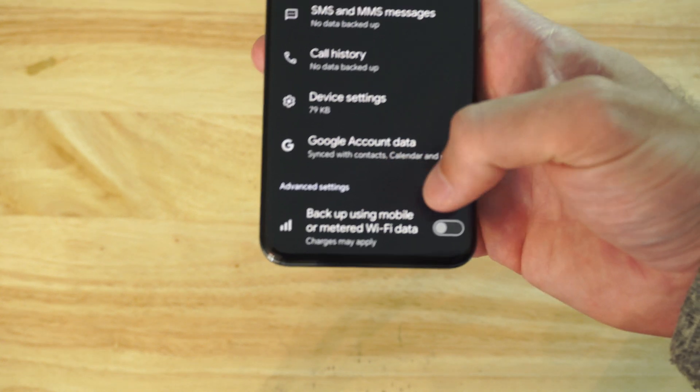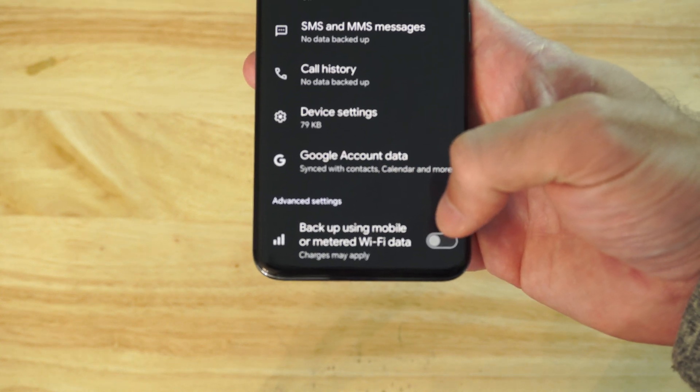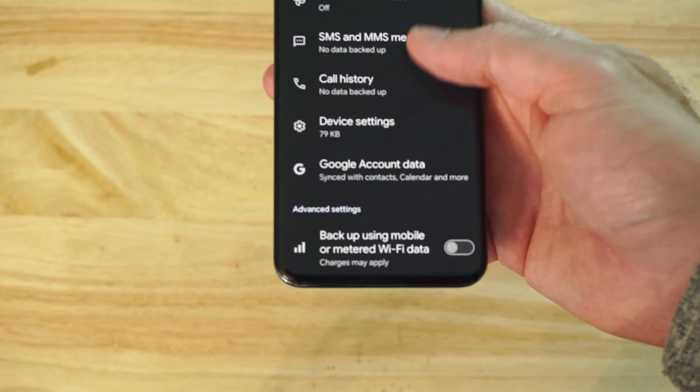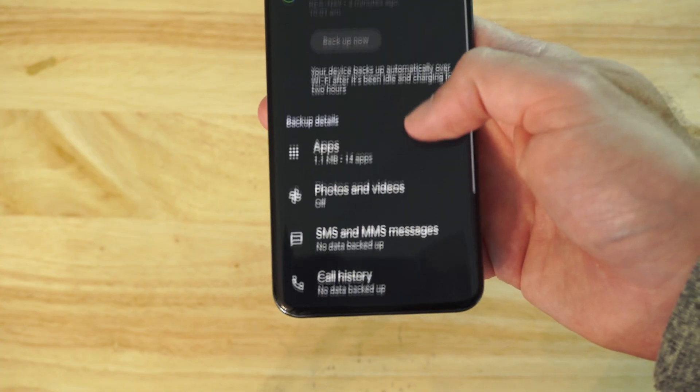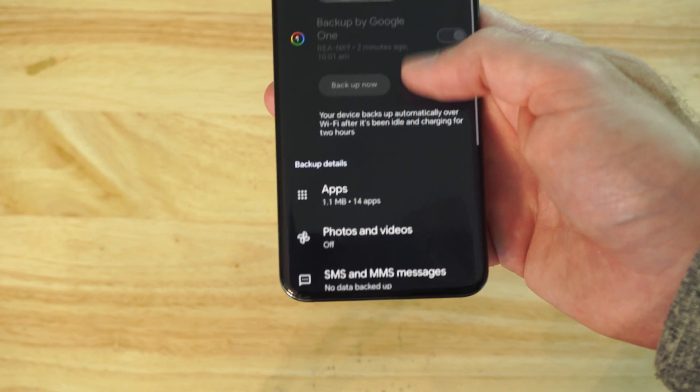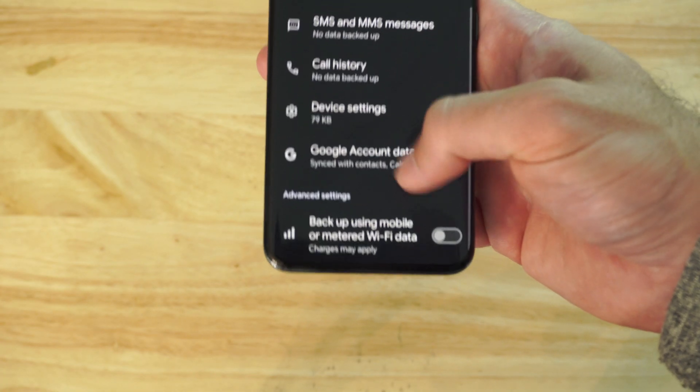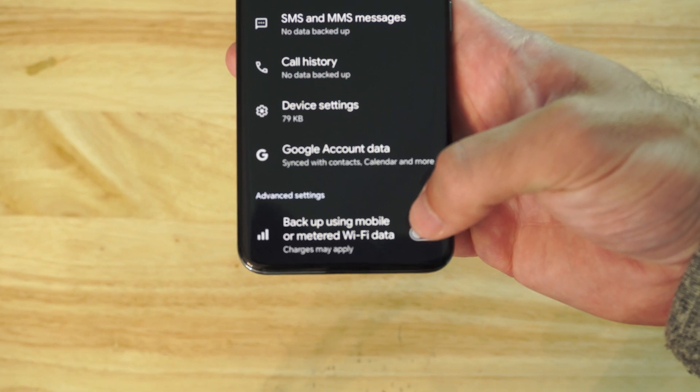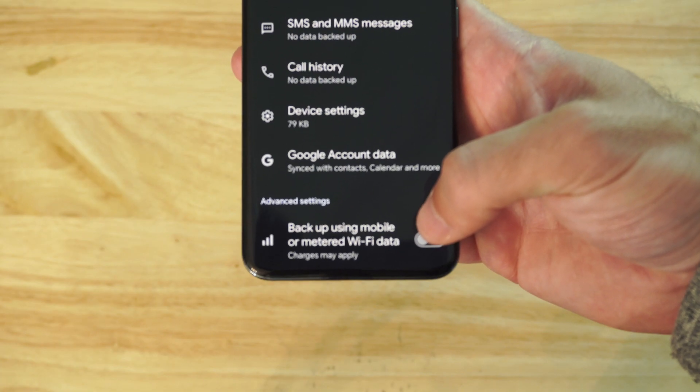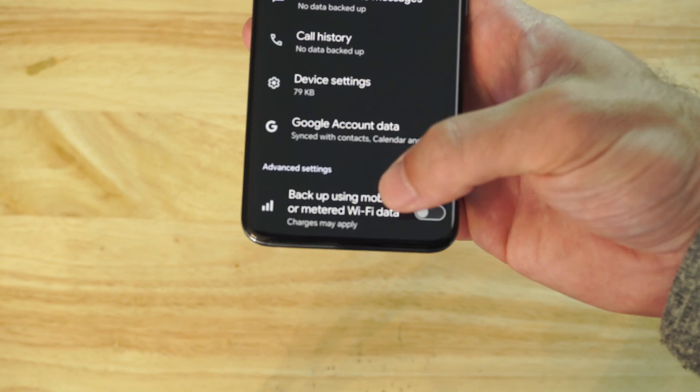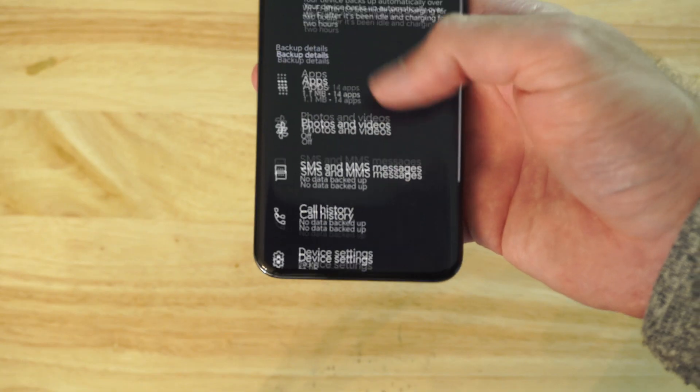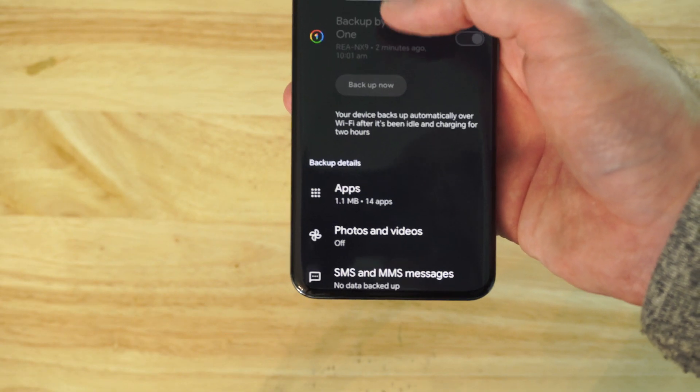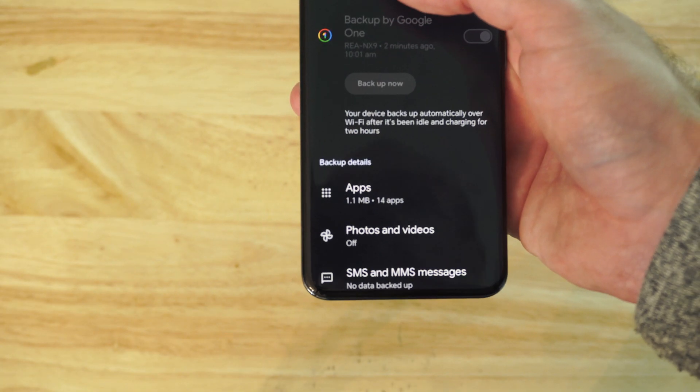Then you go to backup using mobile or metered Wi-Fi data only. And there shouldn't be too much information on mine. So if you do have like a Wi-Fi plan or an internet plan that's limited to like five gigabytes, just go to Wi-Fi only. And then you should be good to go.